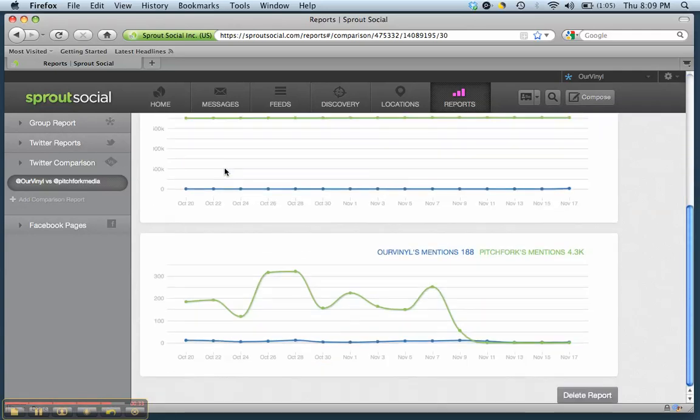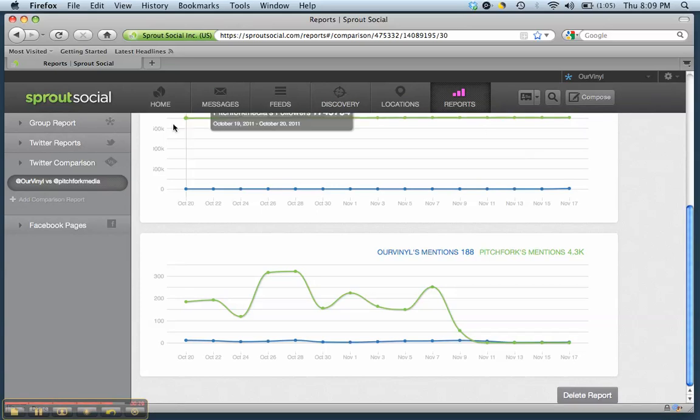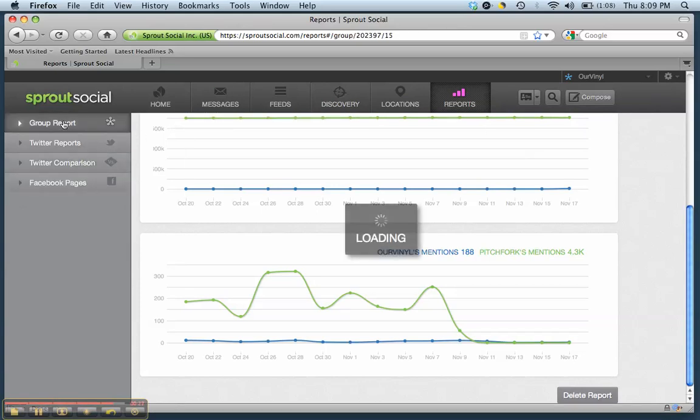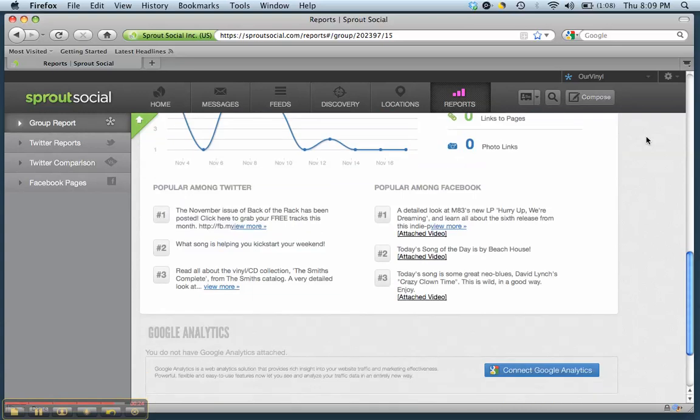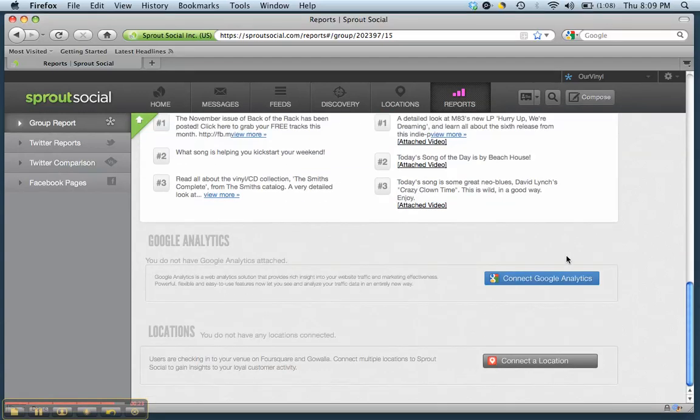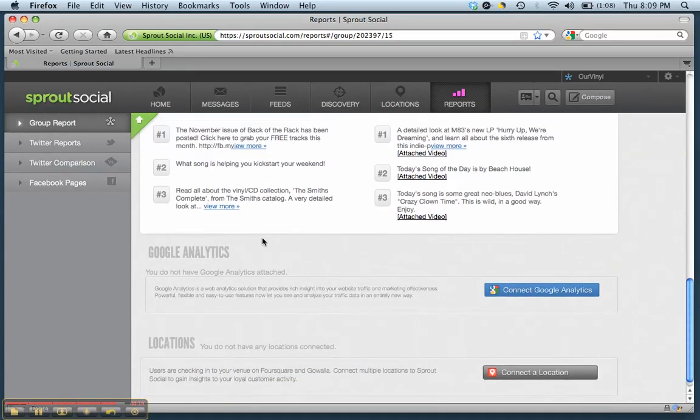Another thing that's really nice is that you can add and sync Google Analytics to your account. So we talked about that in our class. You can sync it right down here, which is something that's really nice.